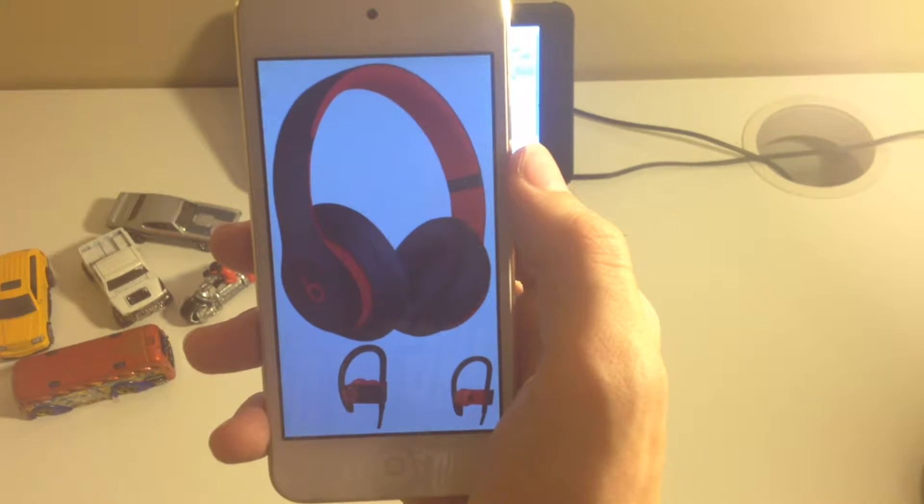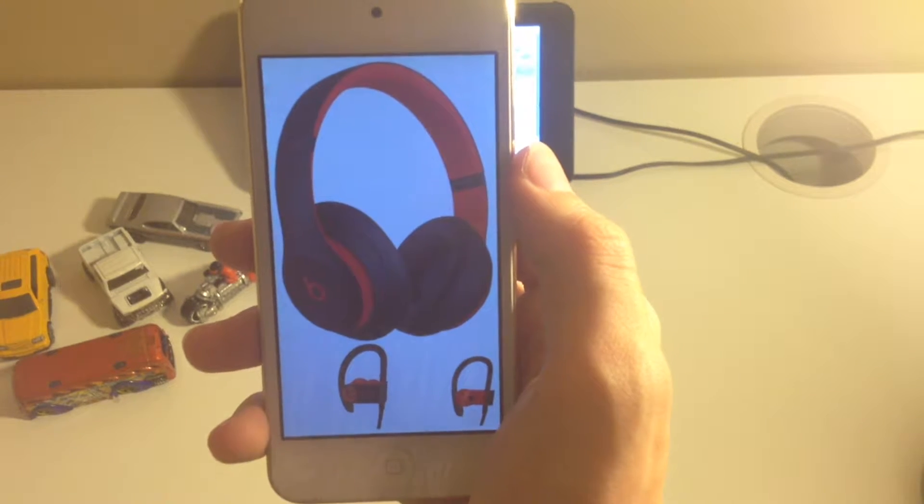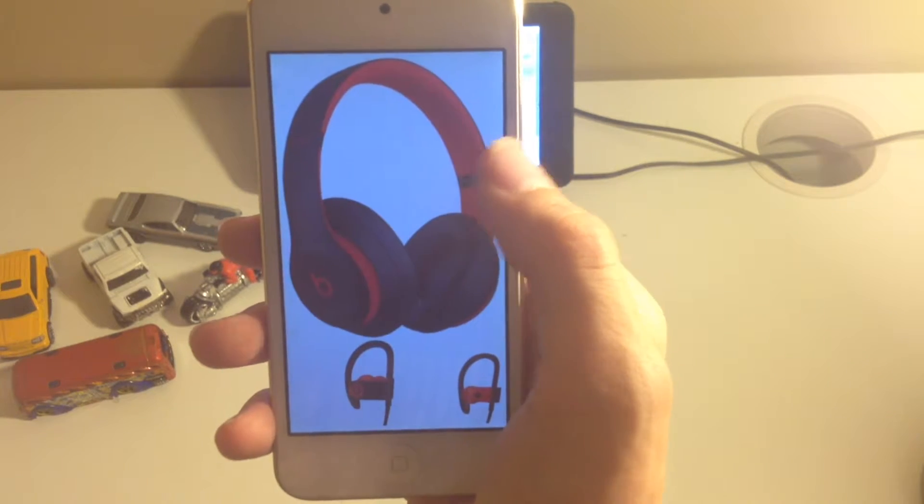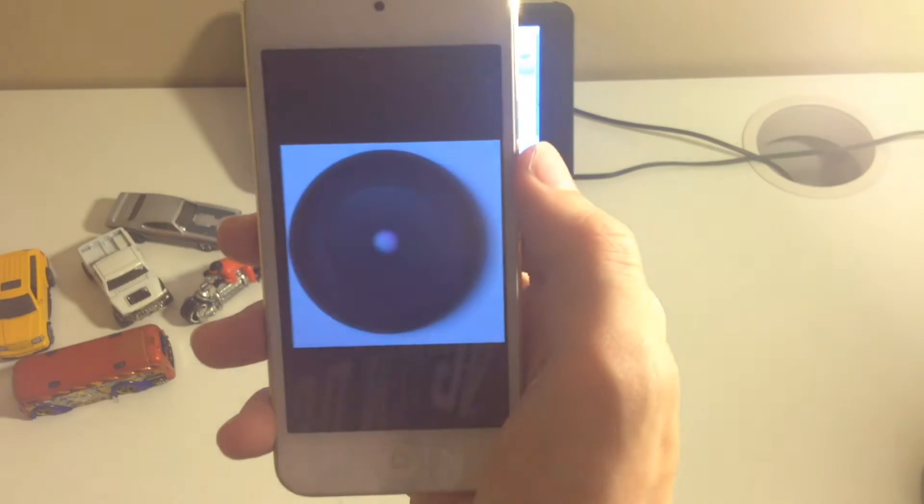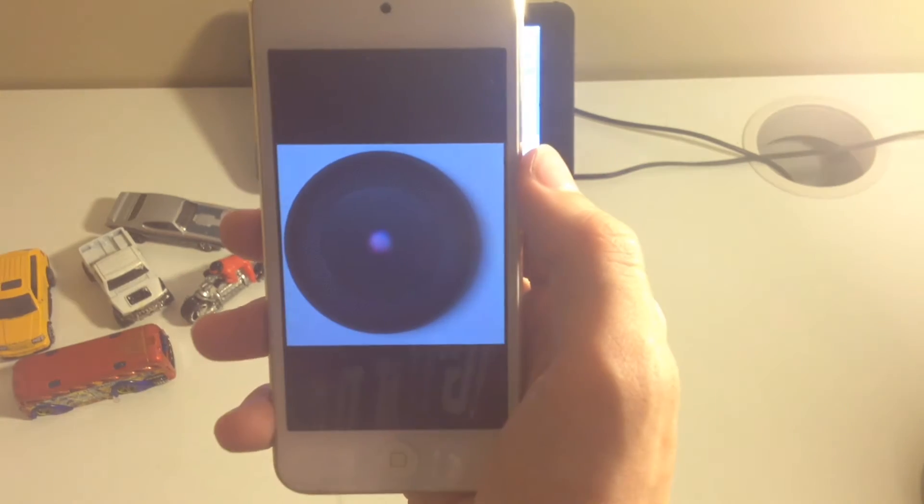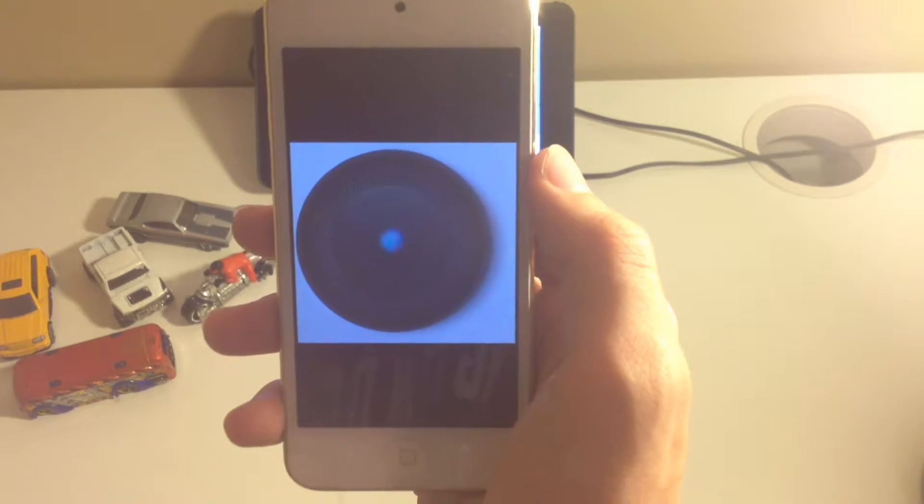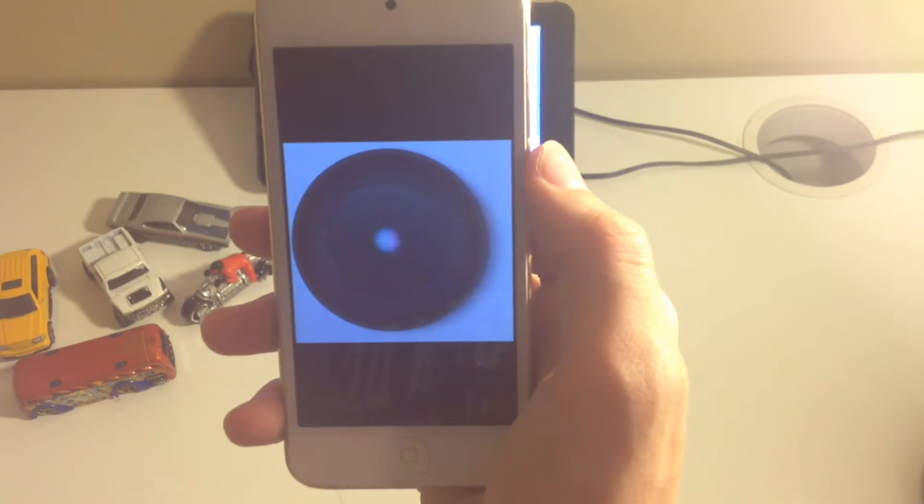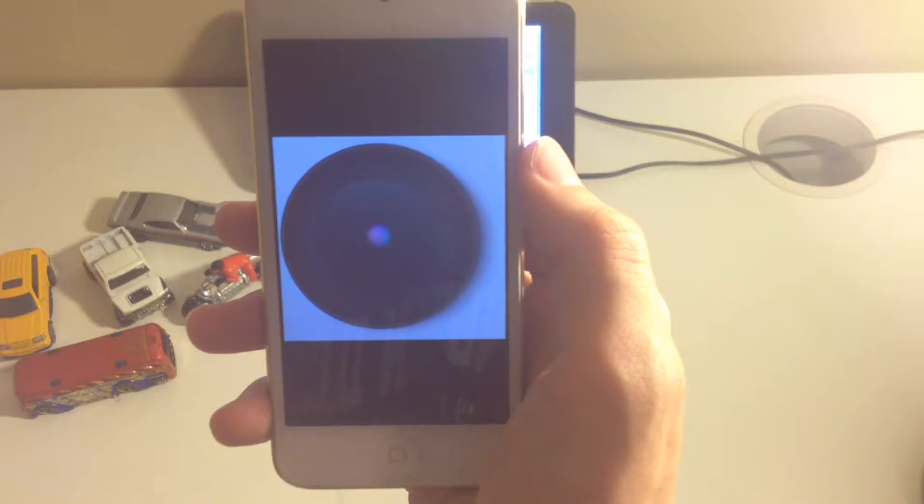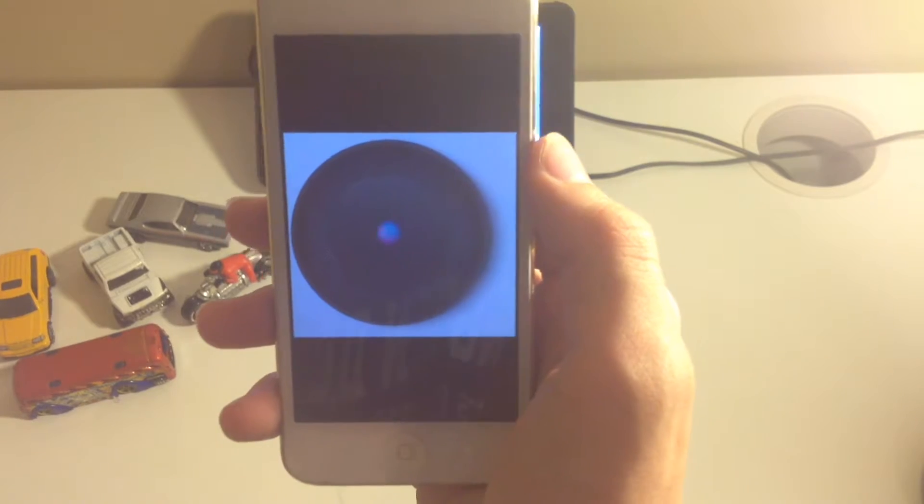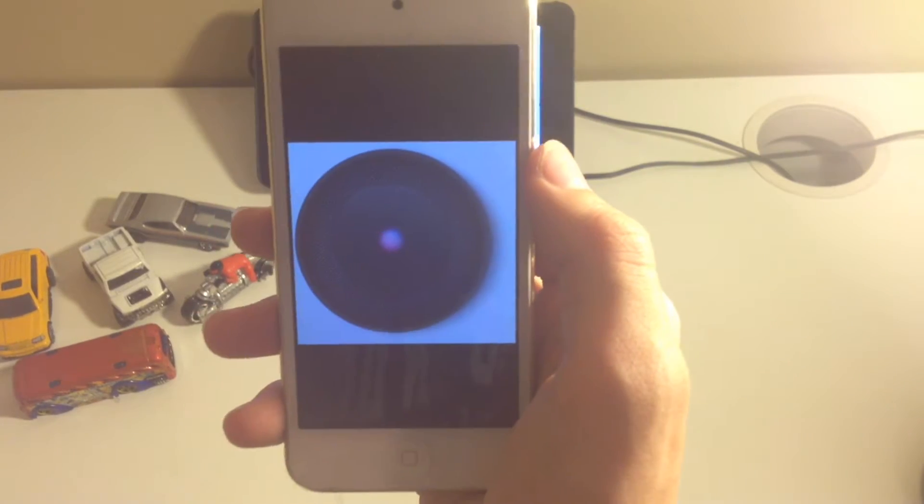An analyst predicts we will see a $250 Beats speaker that could have Siri. Maybe not. Maybe. I think it would have Siri.